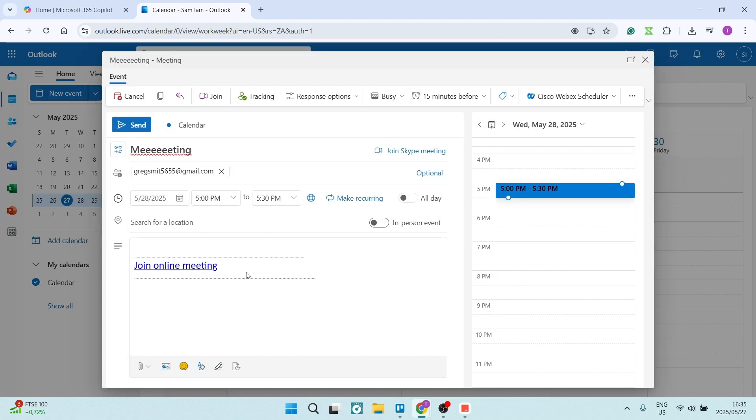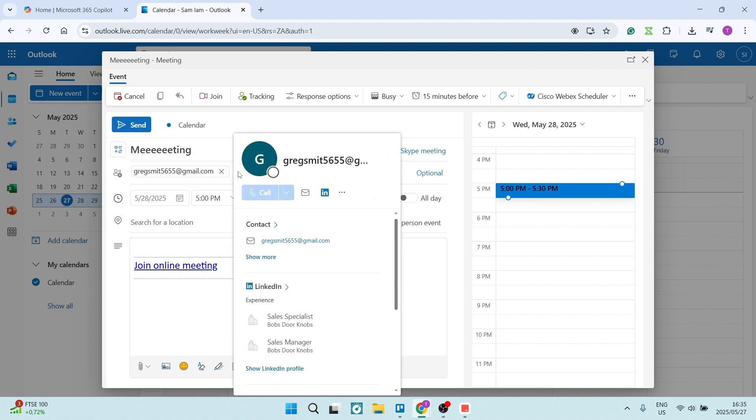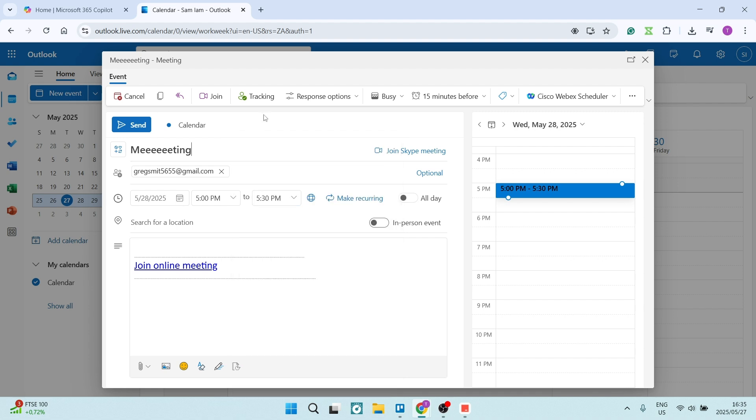If you click on cancel, you'll be canceling the meeting by sending an email to all of the participants. We've got a participant over here and this person would receive an email, but we want to do this without sending an email.